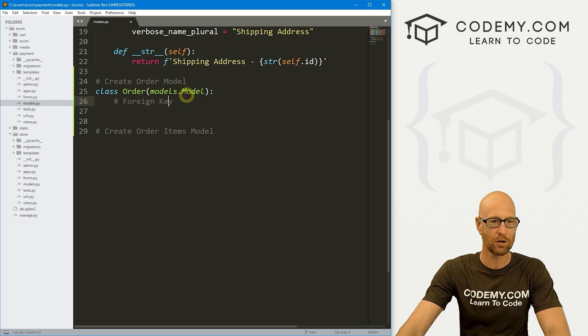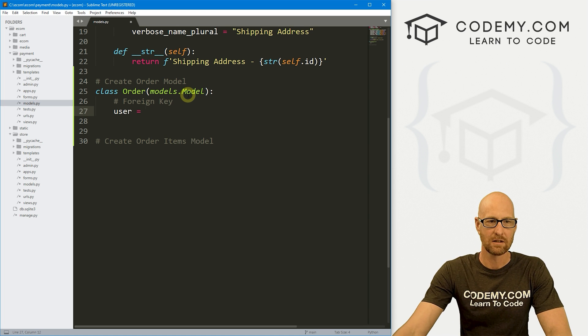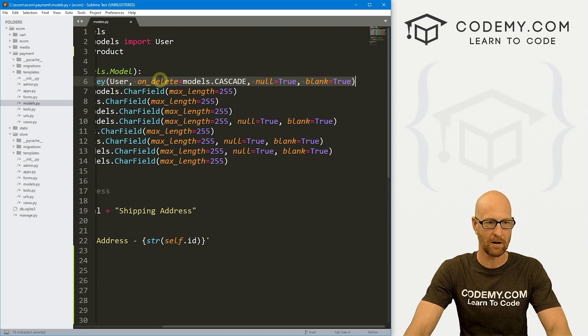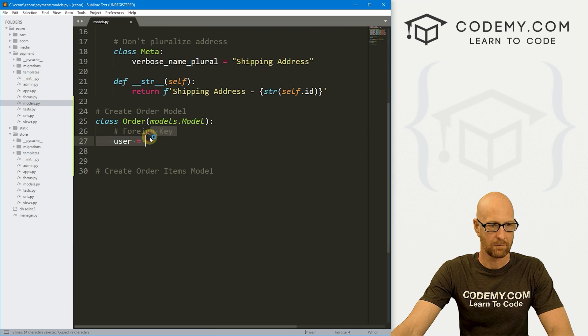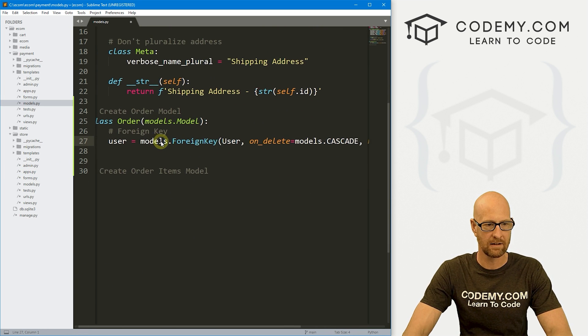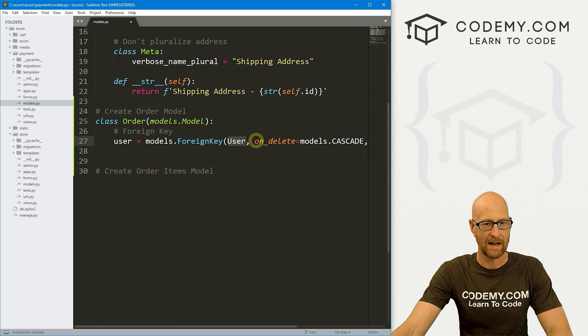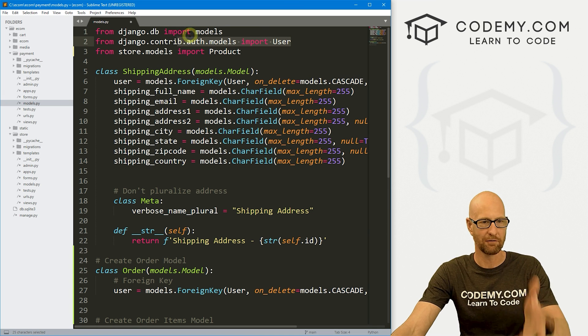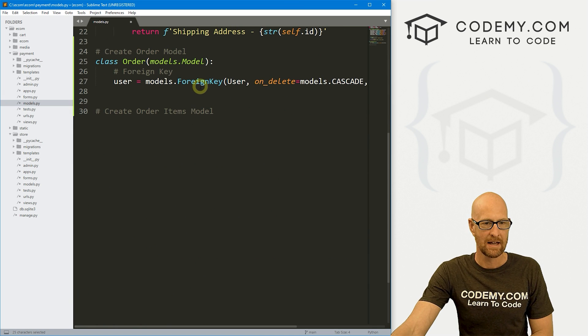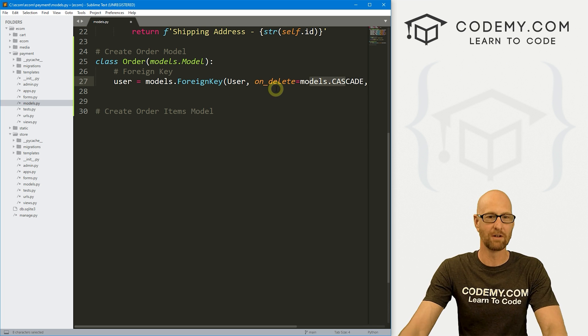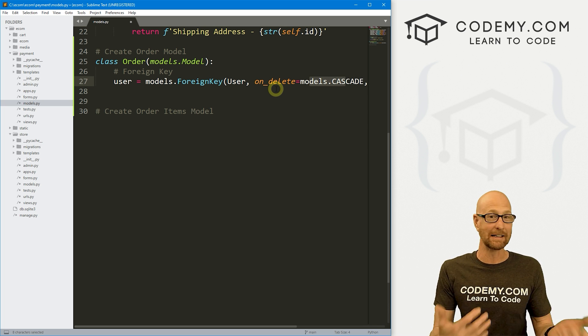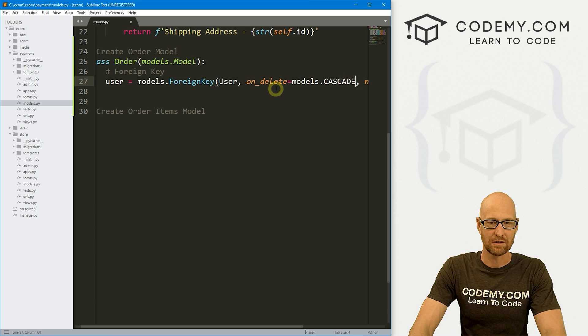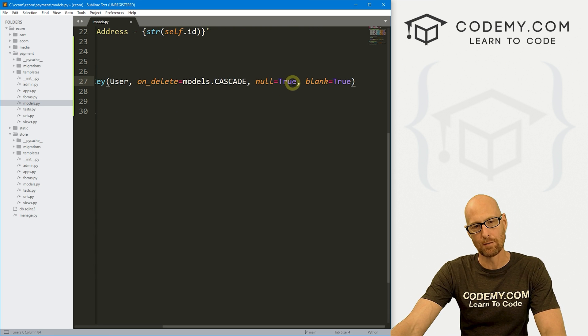In the actual order, we just need one foreign key and that's going to be our user. So let's come up here and copy this guy down here, paste that in. So our user is going to be a models.ForeignKey. We want to access the user and we've already imported the user up here. And then on delete, we want to delete all of the orders if the user deletes their account.